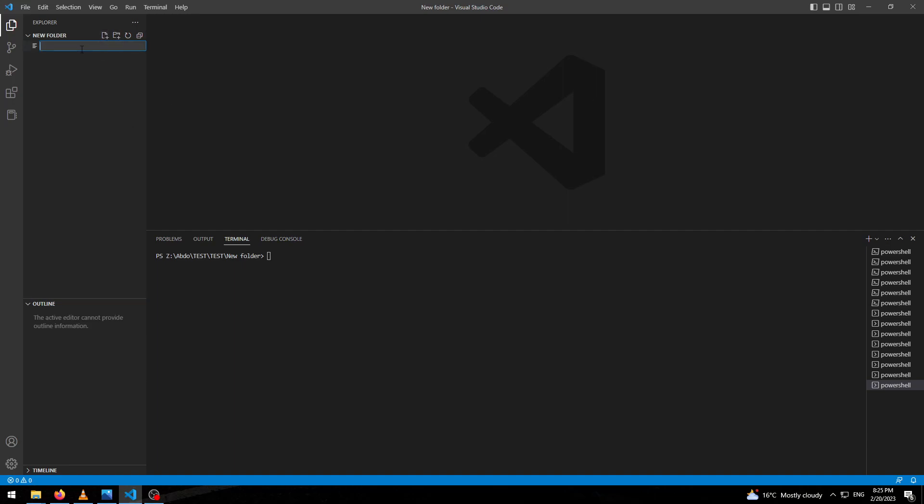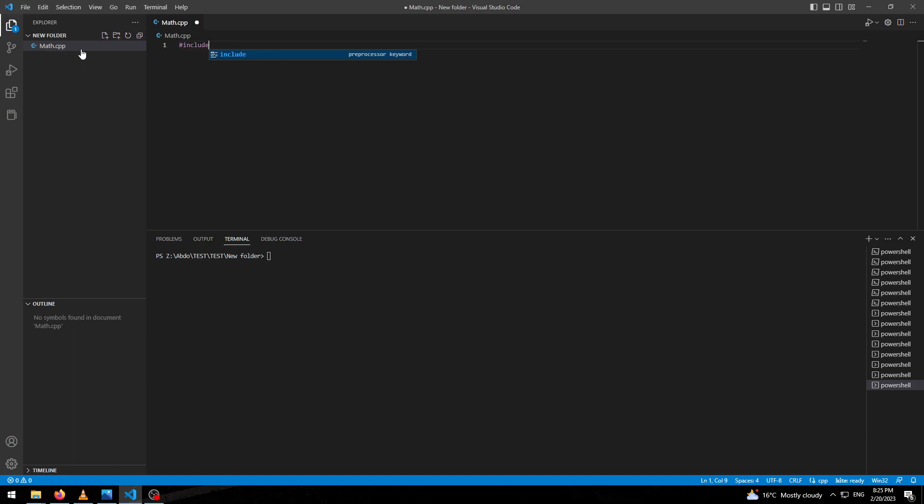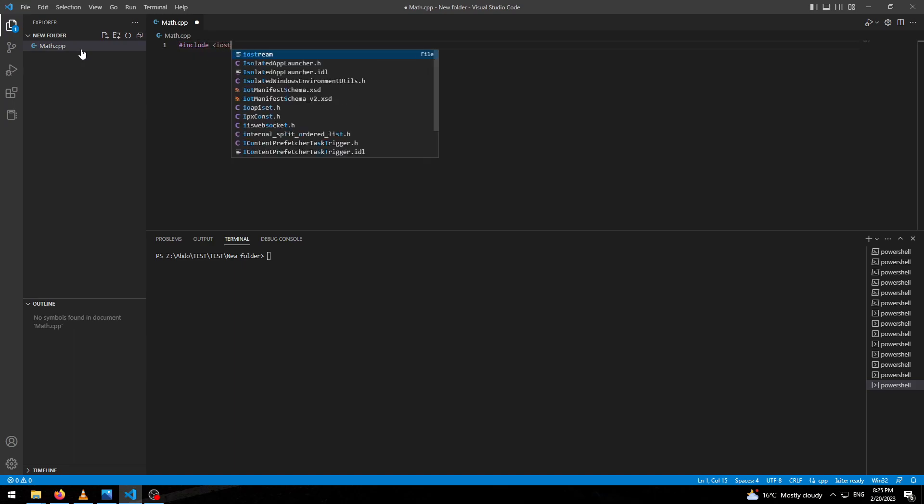We have to make our library first. Let's name it mans.cpp. We have to hash include the iostream.